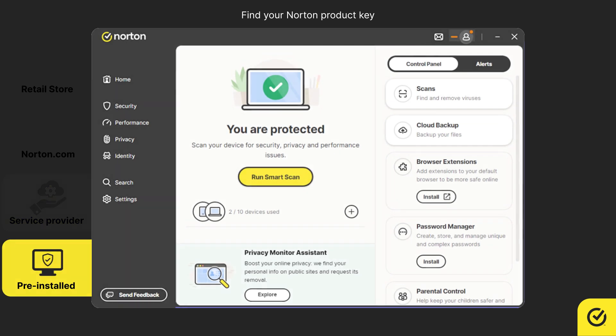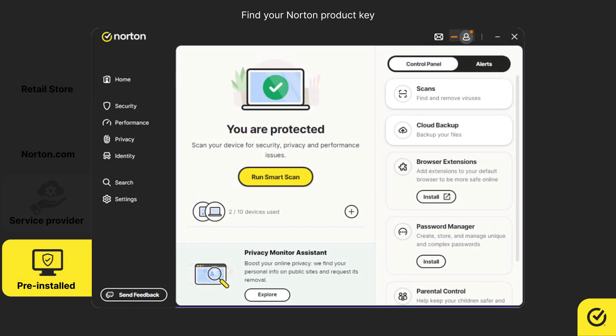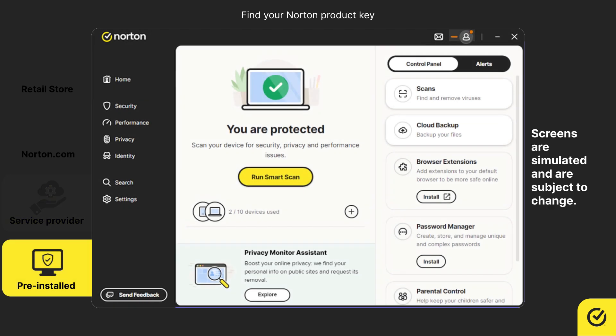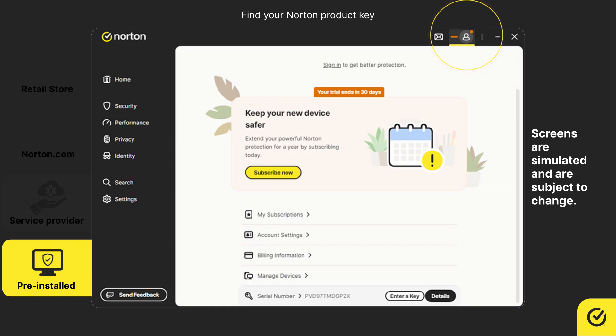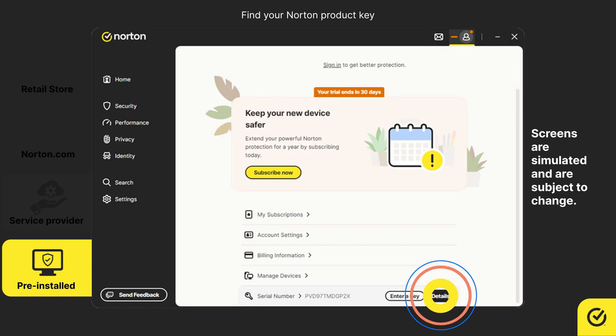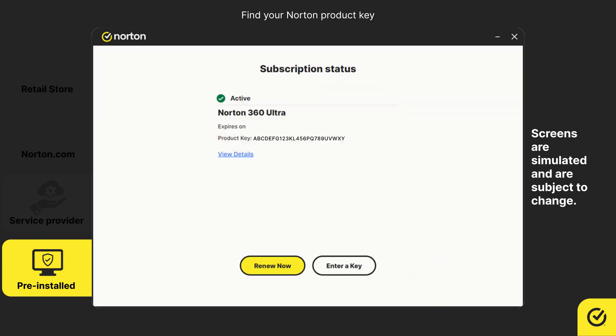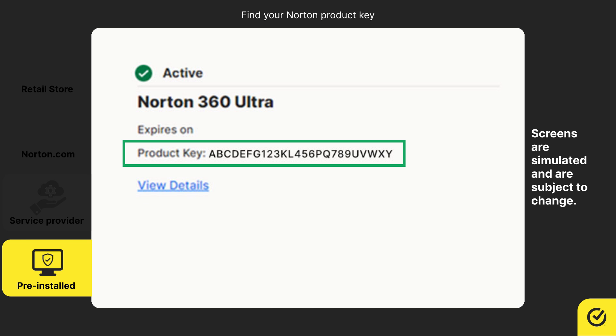If Norton came pre-installed on your device, open the Norton app and click on the account icon. Click Details. You can find the product key here.